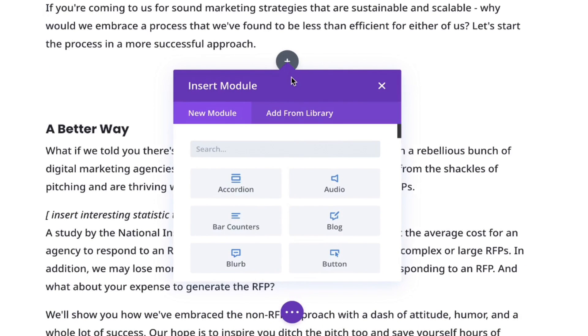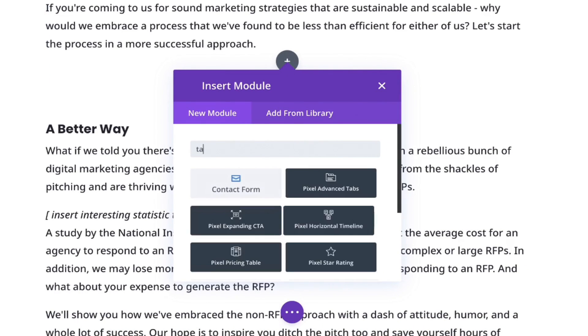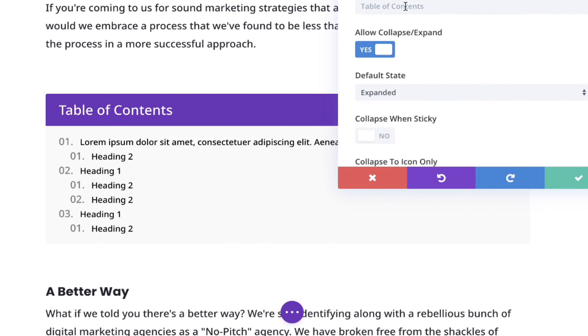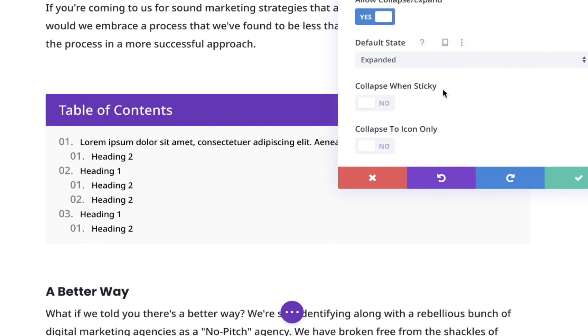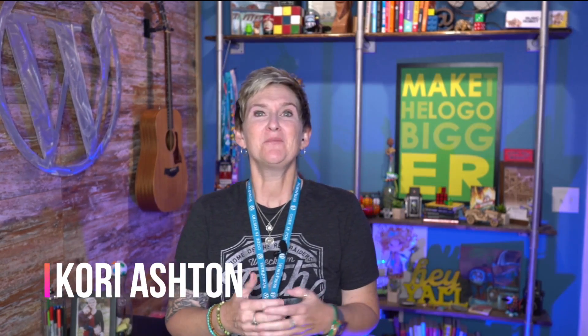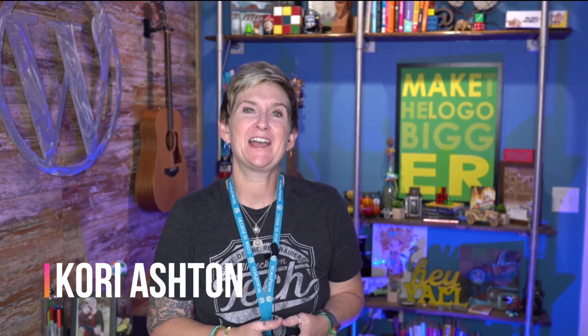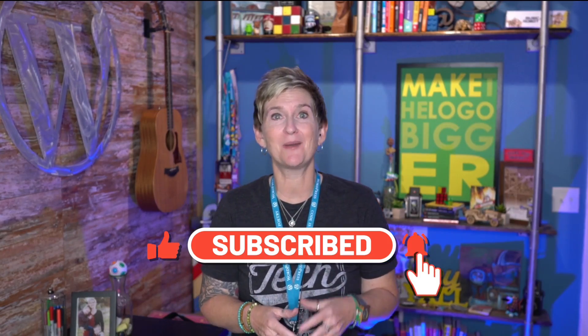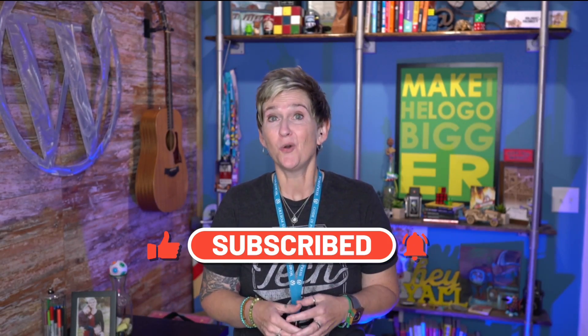If you're running on the Divi Builder inside of WordPress, I'm going to show you right now how simple it is to use this premium plugin to add in a table of contents. It'll be the best $15 you've spent all year. Hey y'all, my name is Corey Ashton and I have this YouTube channel dedicated to all things WordPress. Every week I'm here typically talking about Divi or SEO, and today the magic combines into one solution.